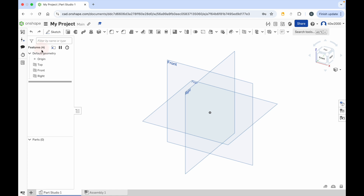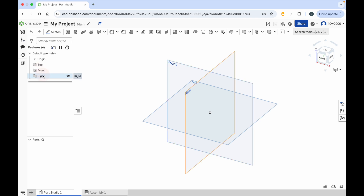There's nothing really in it at the moment other than the origin point, which as I hover the mouse cursor over it, you can see it's highlighted in orange in the main section of the window in the workspace. The top plane, the front plane and the right plane - as I hover my mouse cursor you can see that those are highlighted in orange as well.